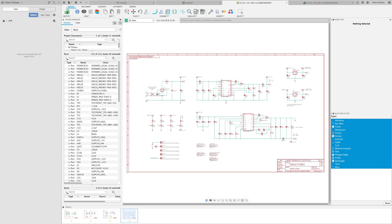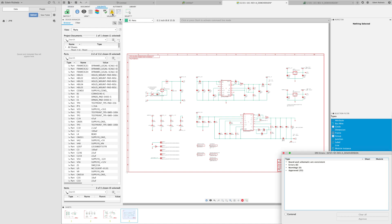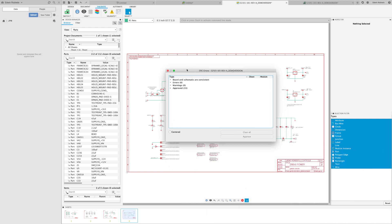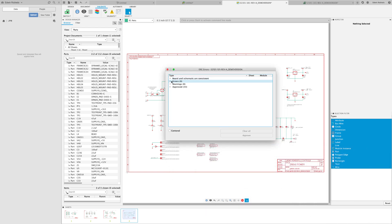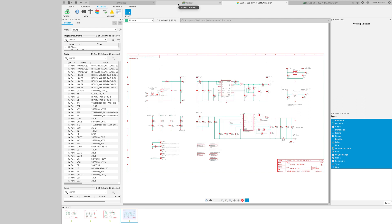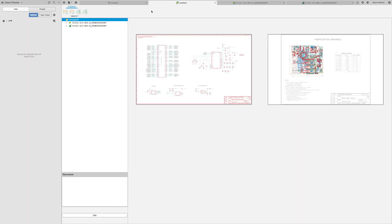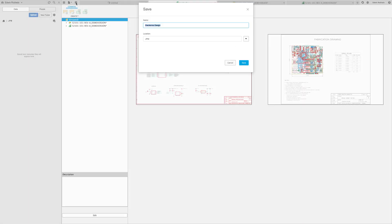Run ERC to make sure that you have consistency. Click on 'Validate' and select 'ERC', then take a look at the error list. You'll notice that my board and my schematic are consistent. Let's return to the electronic document and save.